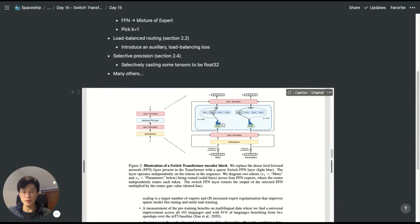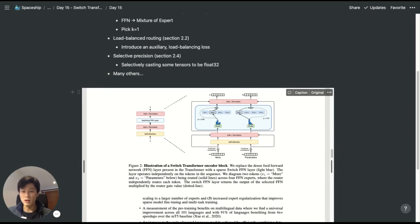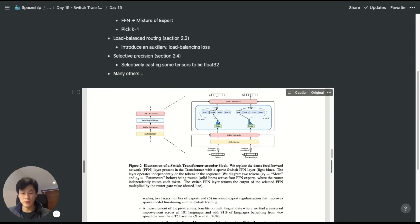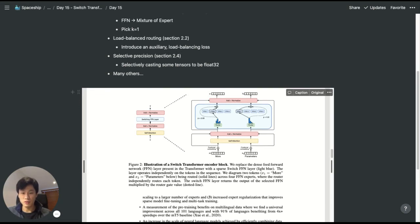The benefits are threefold. First, it reduces the routing computation cost. Second, it reduces the communication cost. And third, the batch size is at least halved, because now we're just focusing on one expert instead of two or multiple ones.